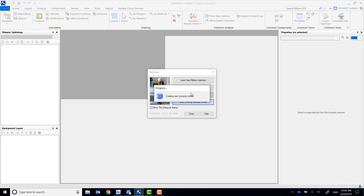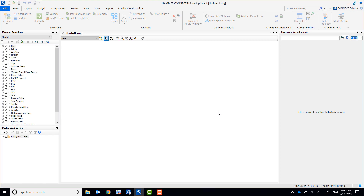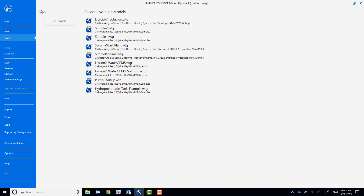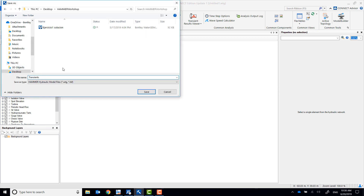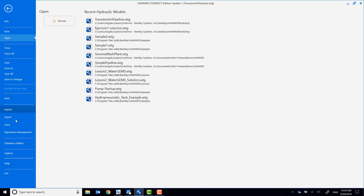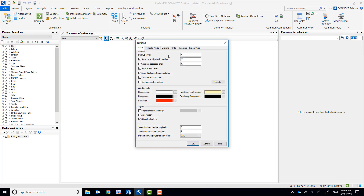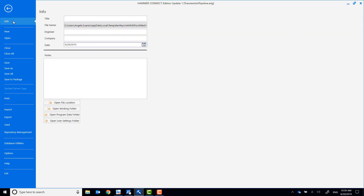Start Bentley Hammer and create a new project. Make sure the units are set to System International. Input project information such as title, engineer, company, and any notes you would like to add.